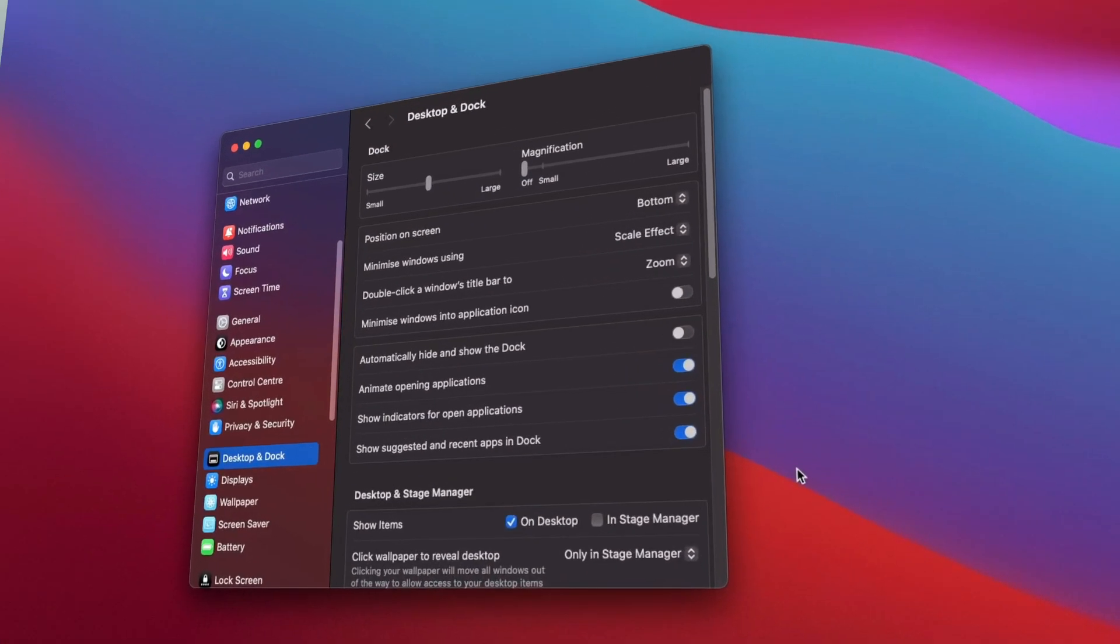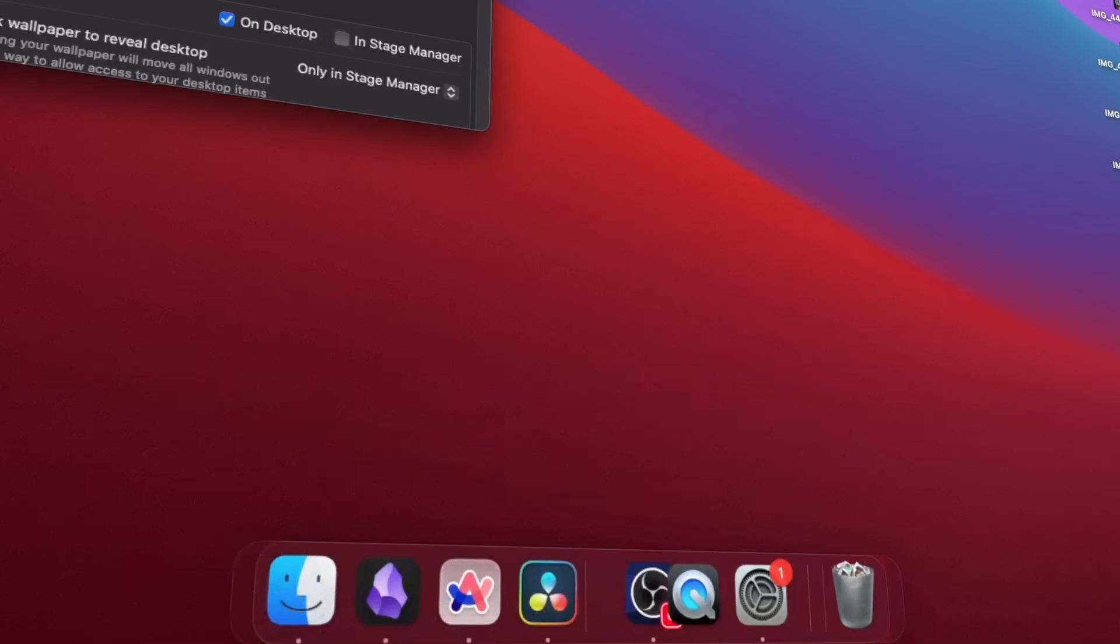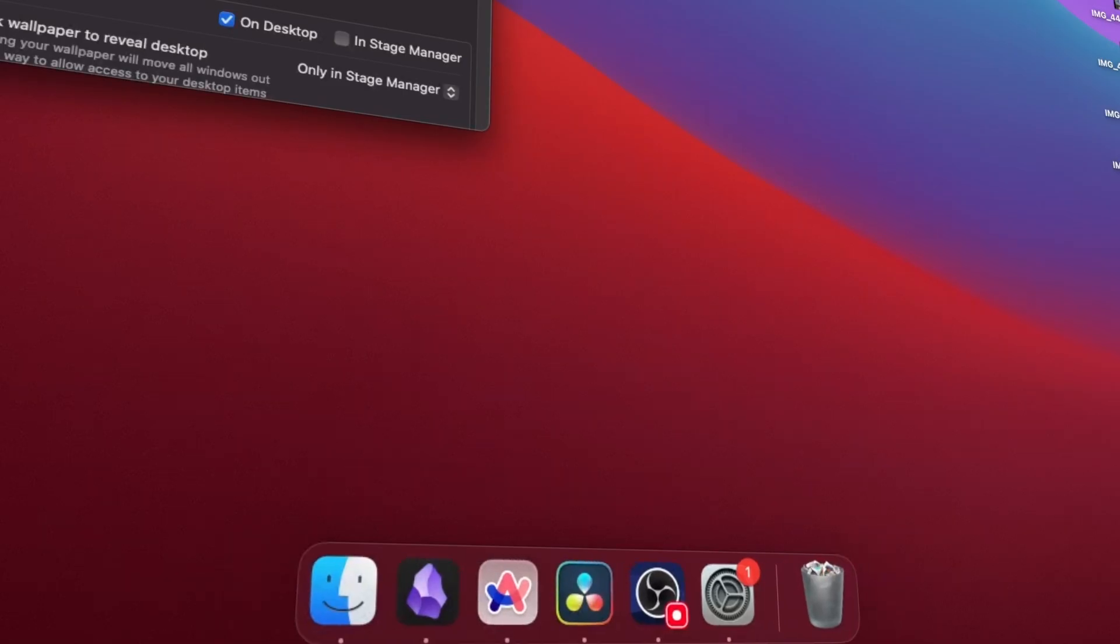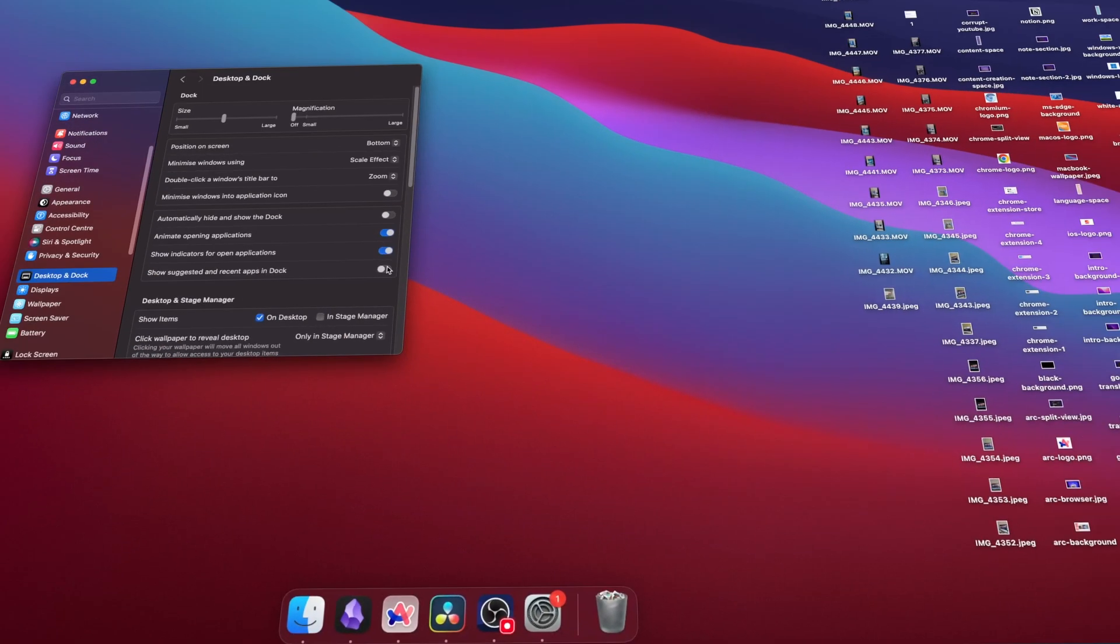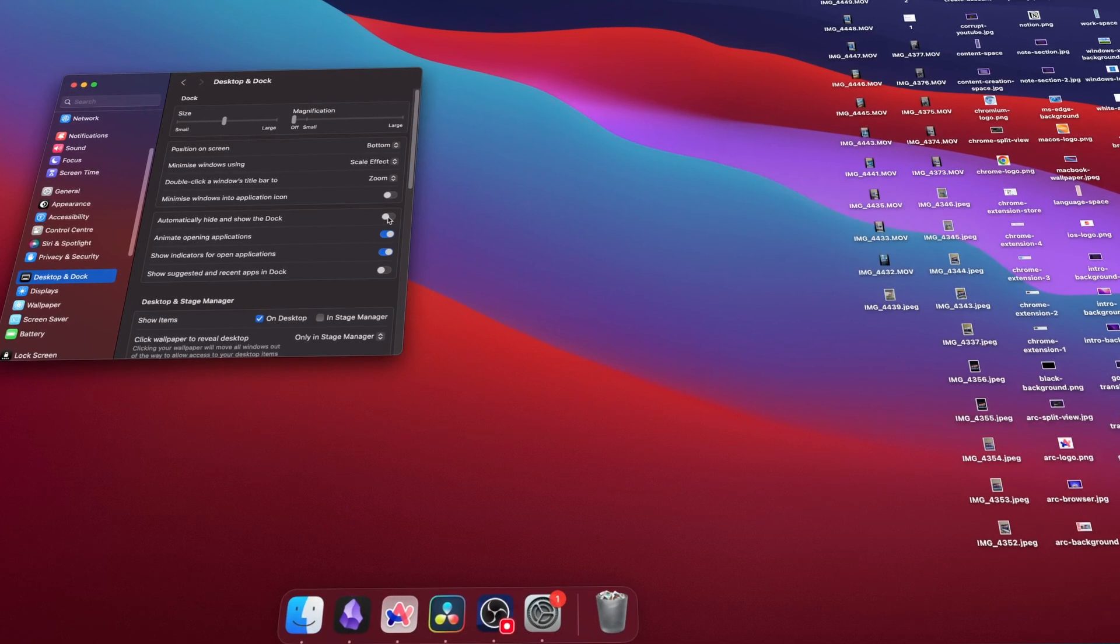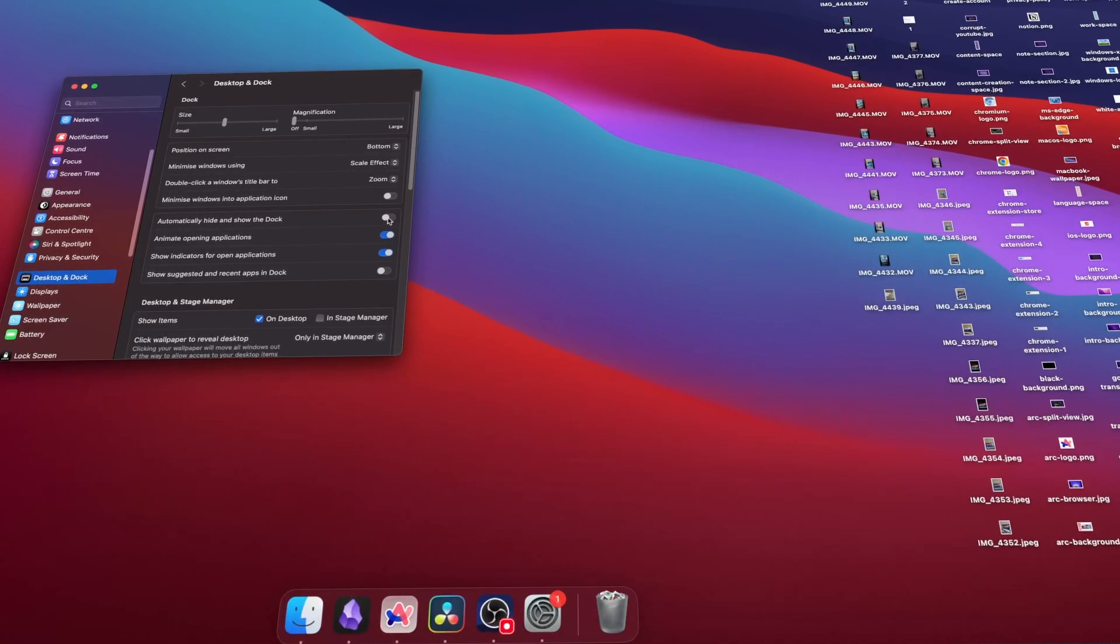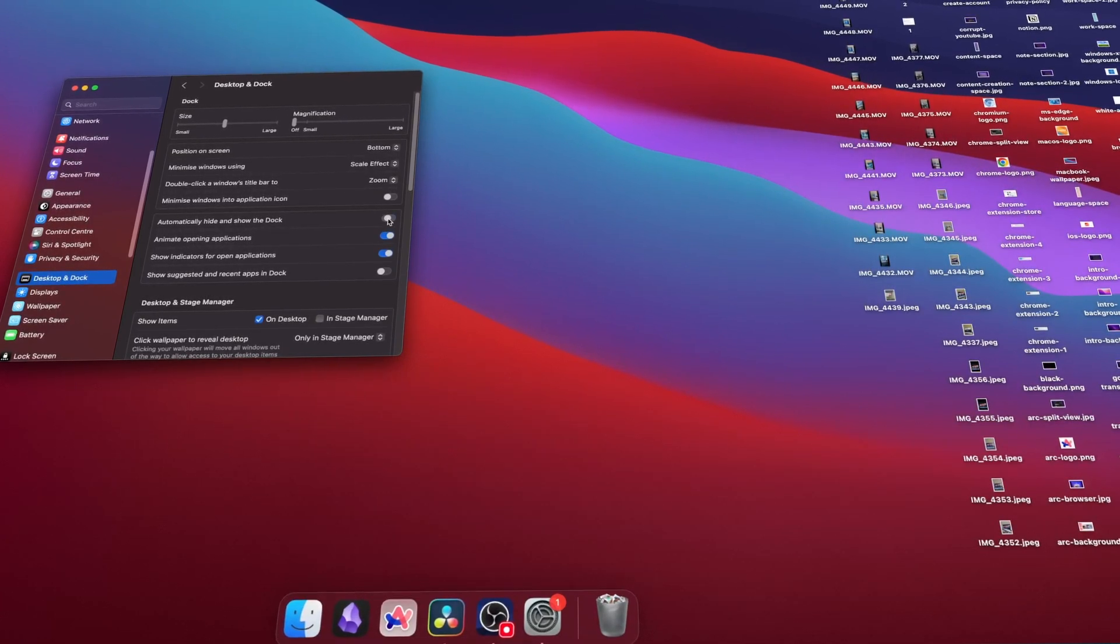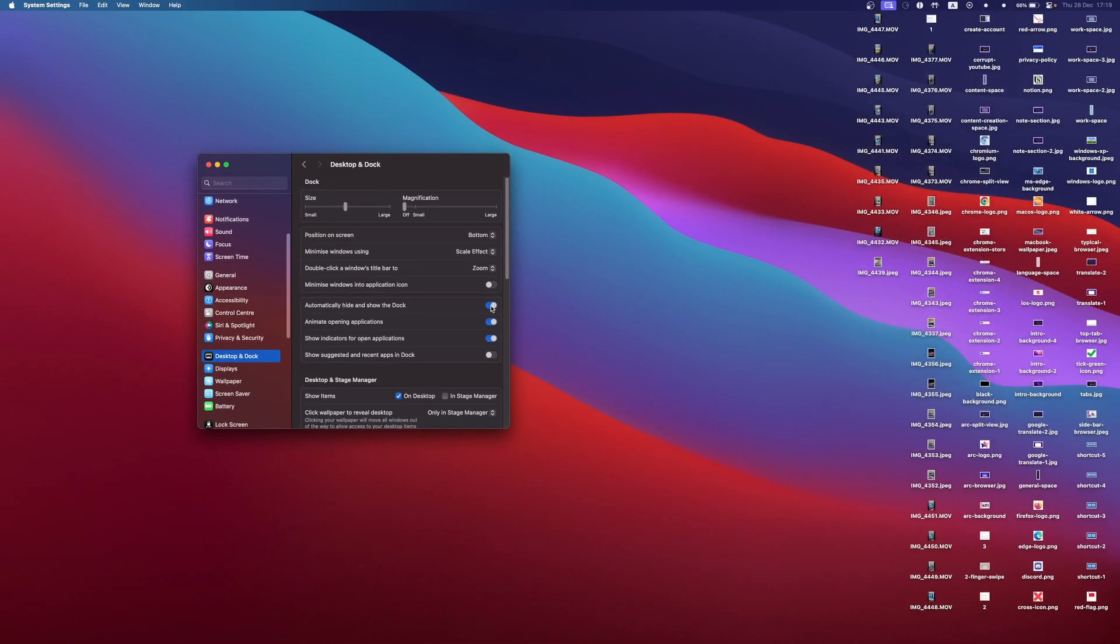In the Desktop and Dock settings, I make sure the Suggested Apps switch is turned off to reduce the amount of apps in my dock. While we're still in the Desktop and Dock settings, you can switch on Automatically Hide and Show the Dock for a cleaner look and more screen real estate.